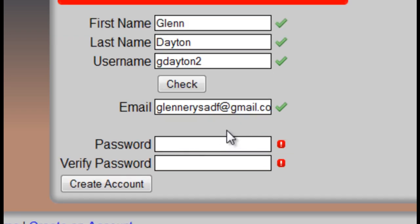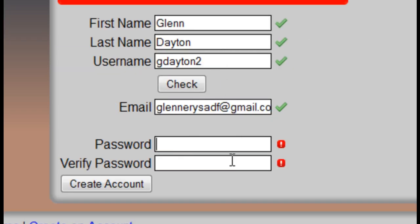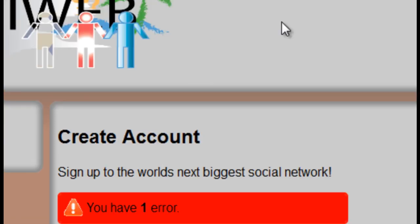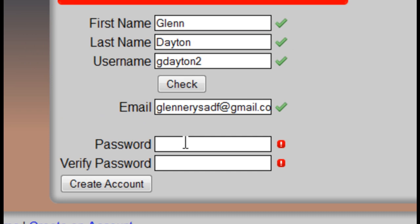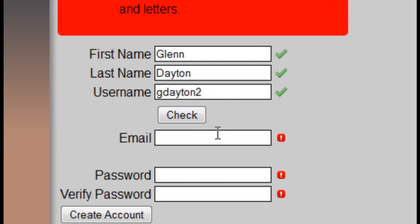We have our password qualification area here — it says we have one error because we have not entered our passwords. So I'm going to enter a password like 123123 and hit Create an Account. It is showing as a false password. If I enter 123, that does not satisfy between 6 and 100 characters long, and it only contains numbers.